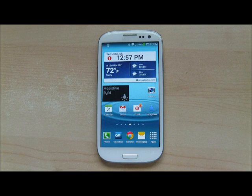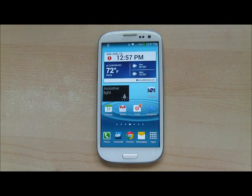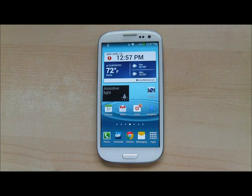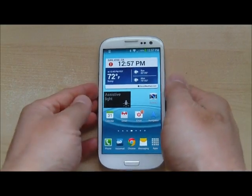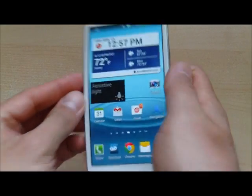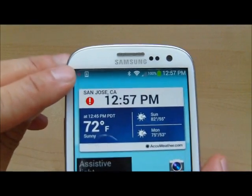Hello viewers, welcome. In this video I'm going to show you how you can update your Android device such as your Samsung Galaxy S3. If you have a service such as Ting, you still get over-the-air updates, and how it shows up is over here — updates will show up like this, there will be an indicator on the top of your screen.